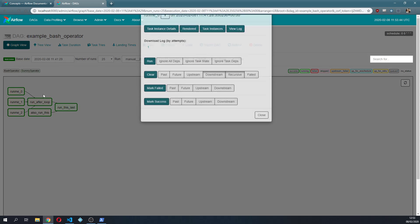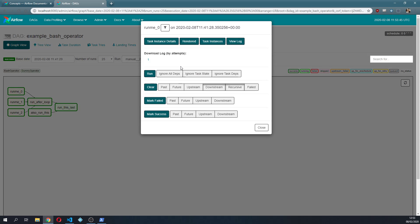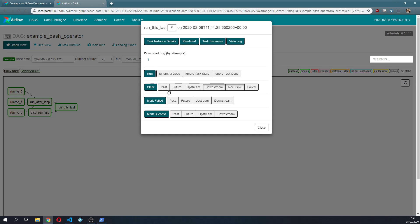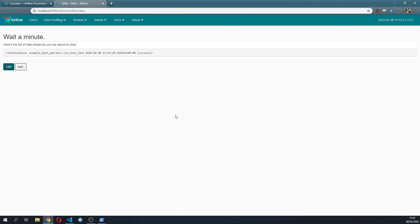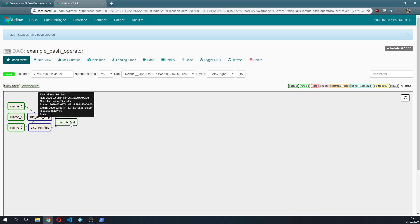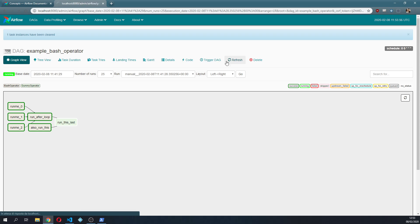This is a task instance and we can actually even clear one task instance. So if I cleared this, it will actually run again in a few seconds.